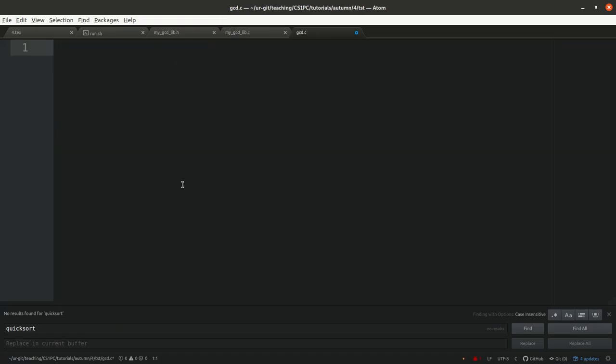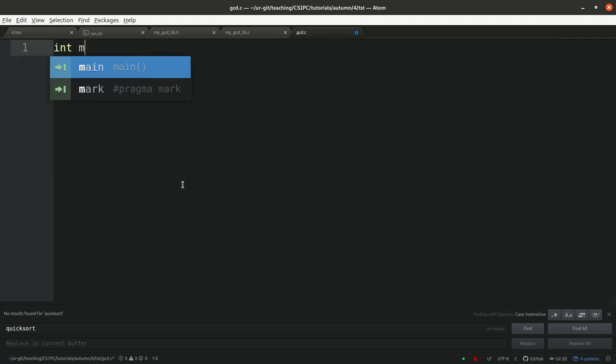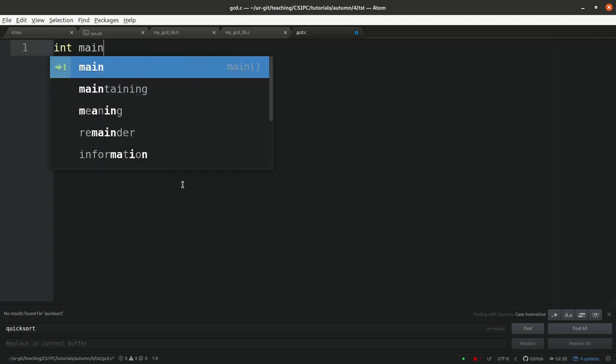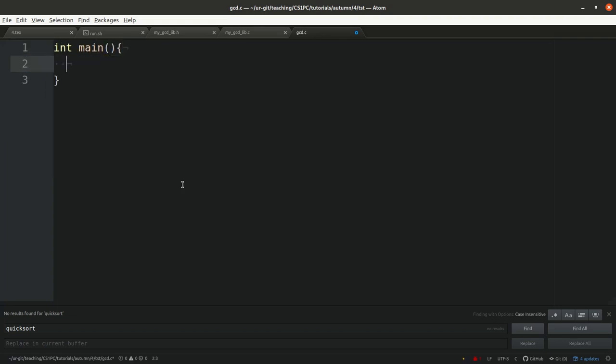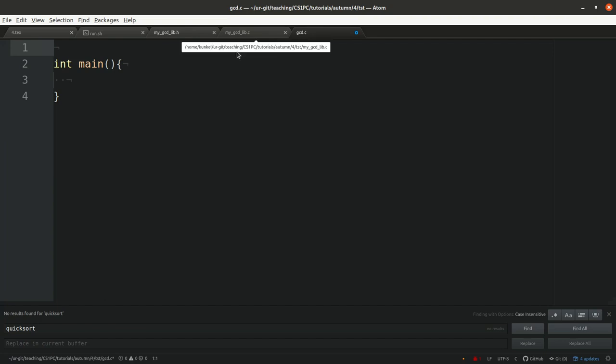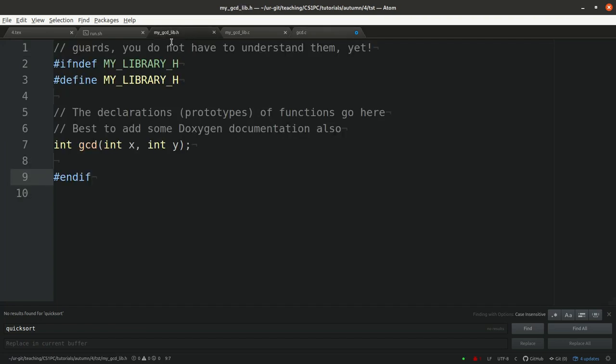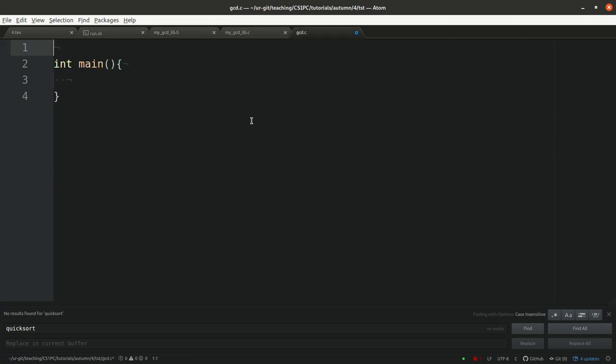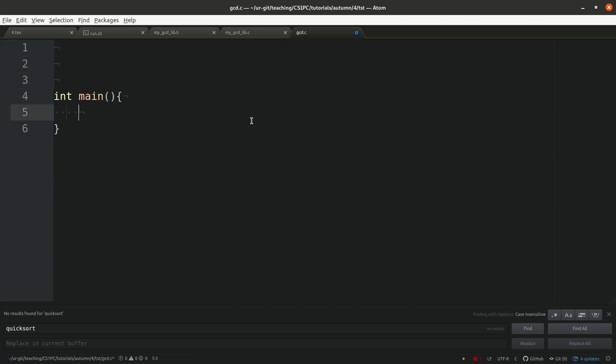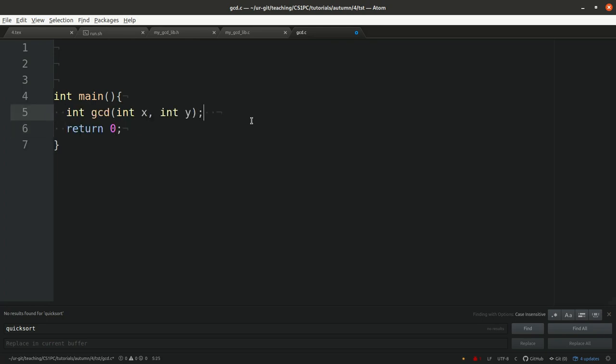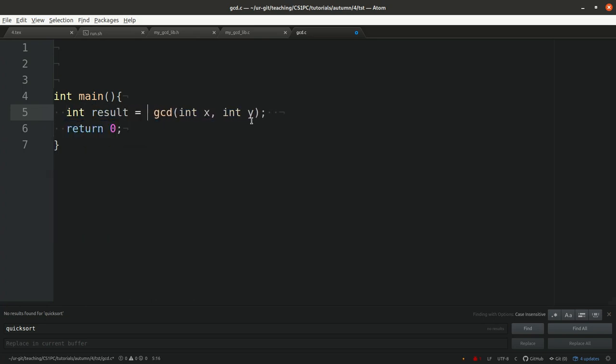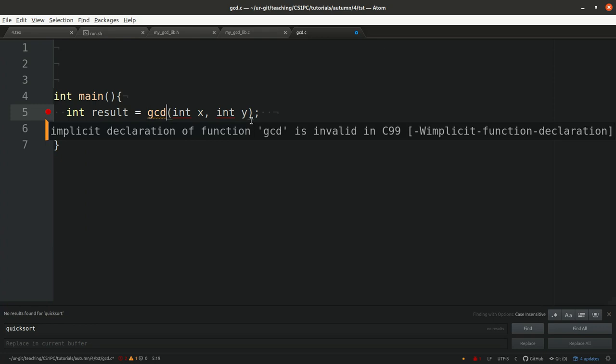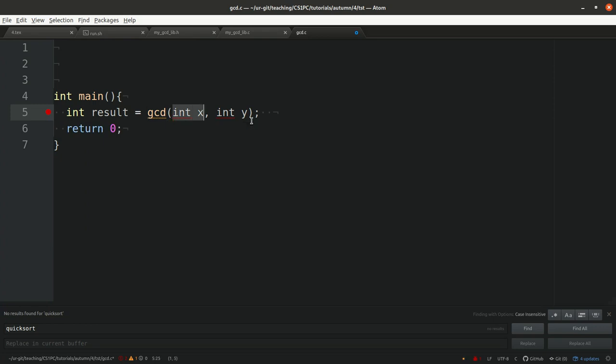Here I should implement my main function. From here I should call the function in our header file which is called gcd. Let me just copy and paste it. I basically should call this function.